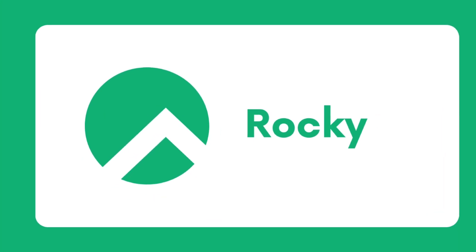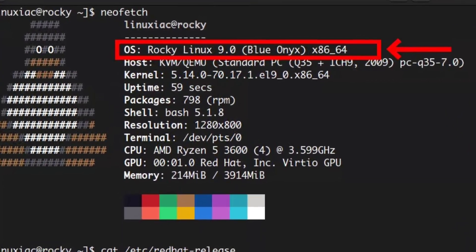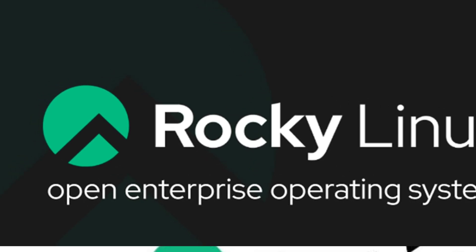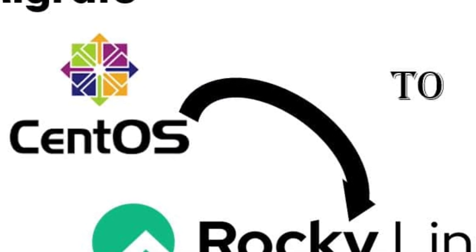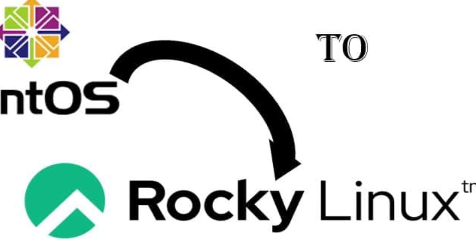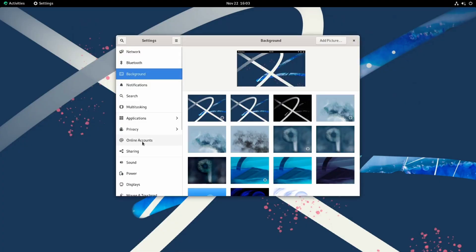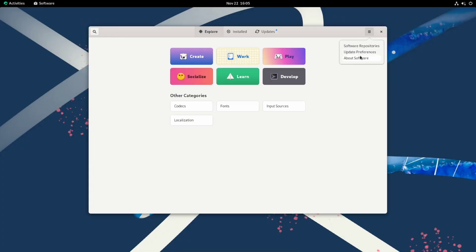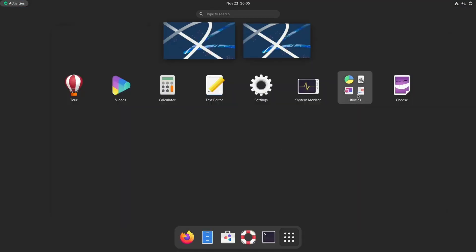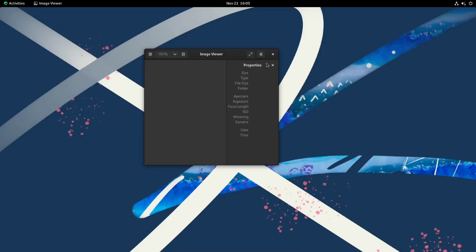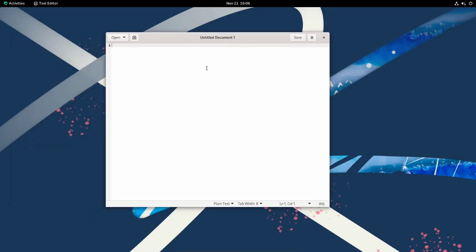R for Rocky Linux. Rocky Linux is a community-driven Linux distribution that aims to provide a stable, secure, and enterprise-grade platform. It is a CentOS successor and is compatible with Red Hat software packages and repositories. Rocky Linux is designed to be a drop-in replacement for CentOS, making it a great choice for businesses and organizations that relied on CentOS for their production environments. It provides long-term support and a stable platform for mission-critical applications.